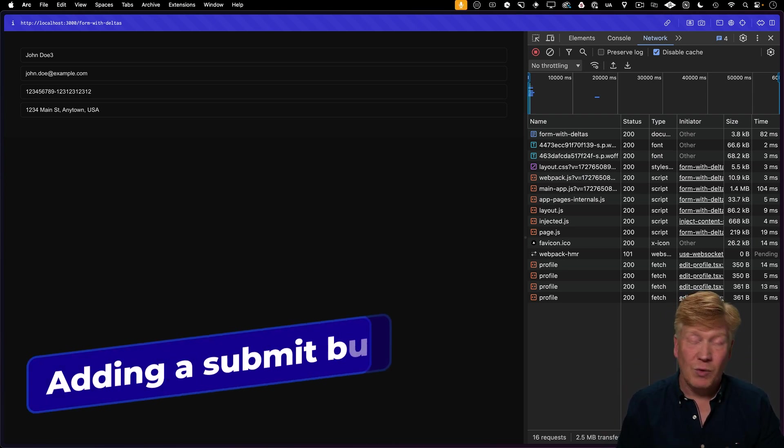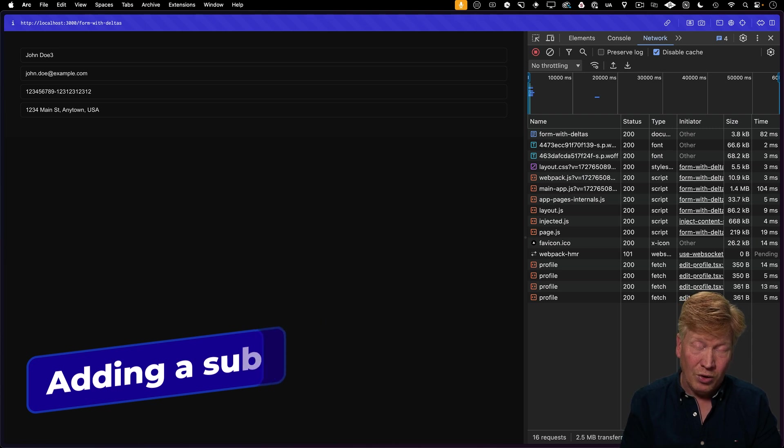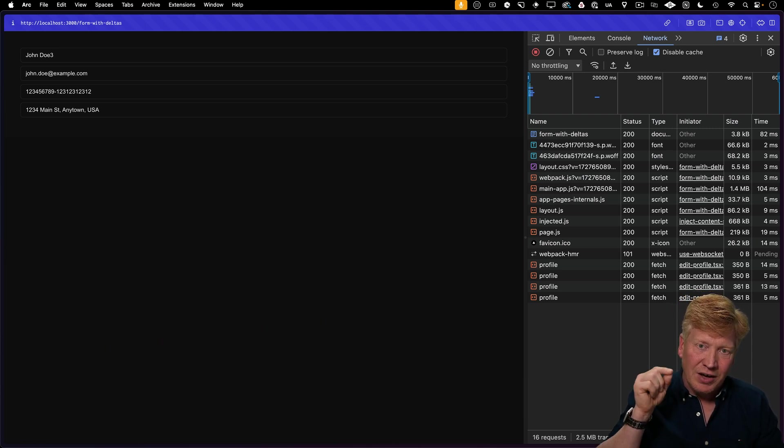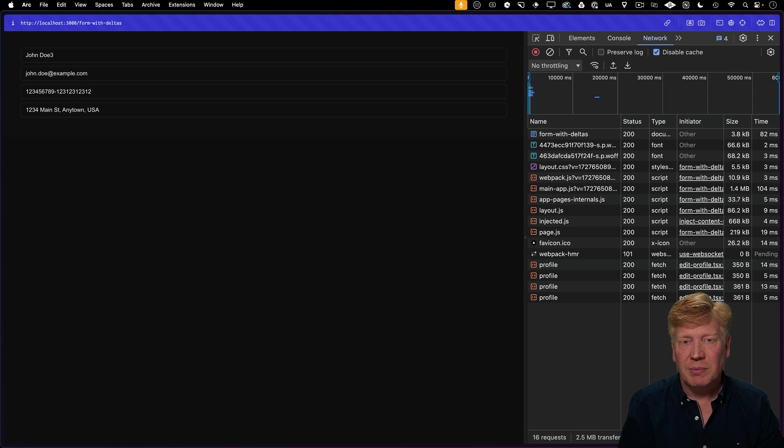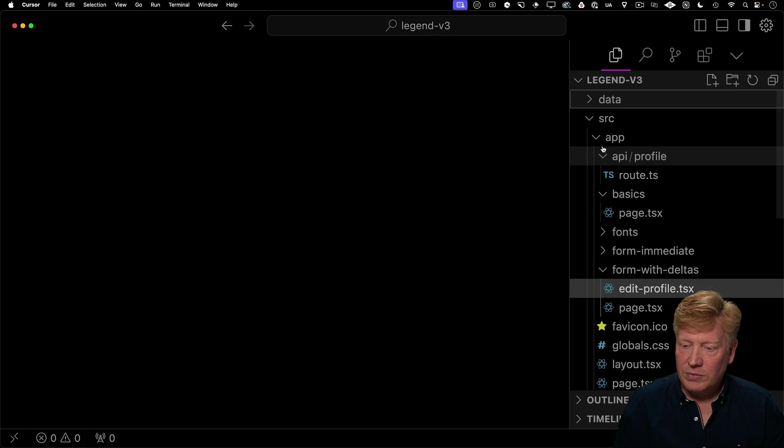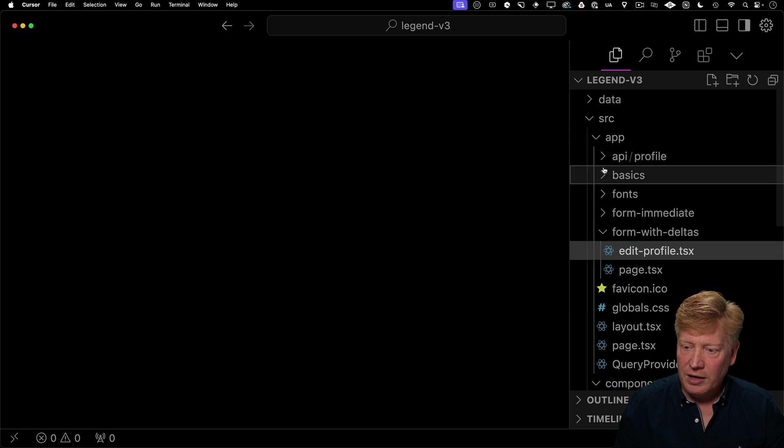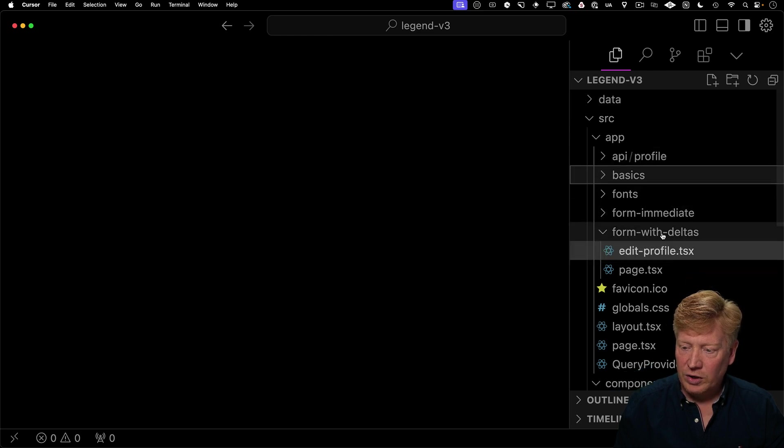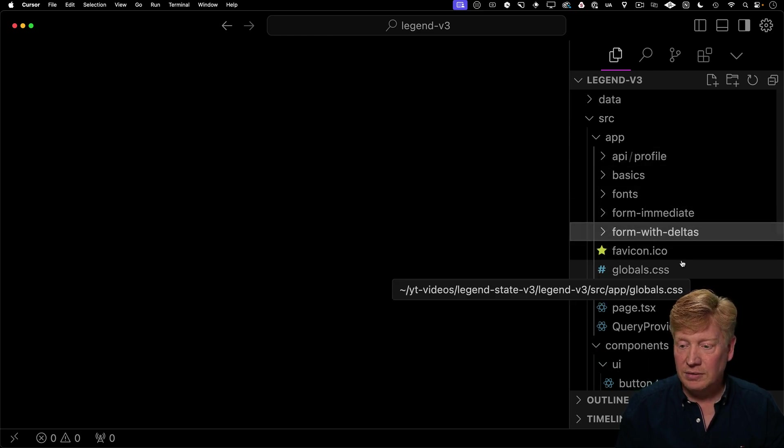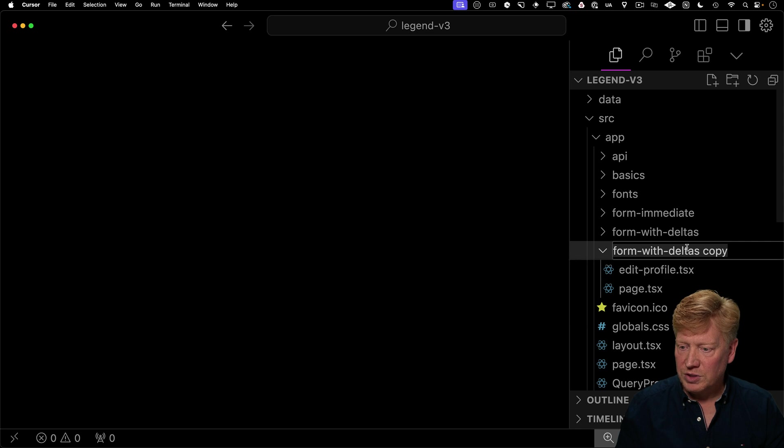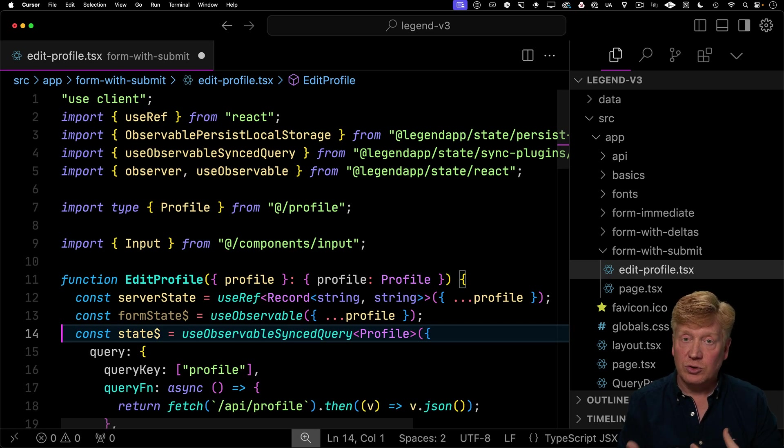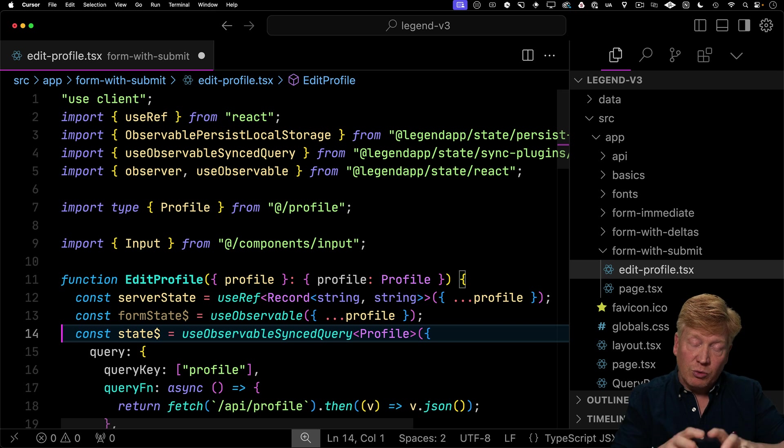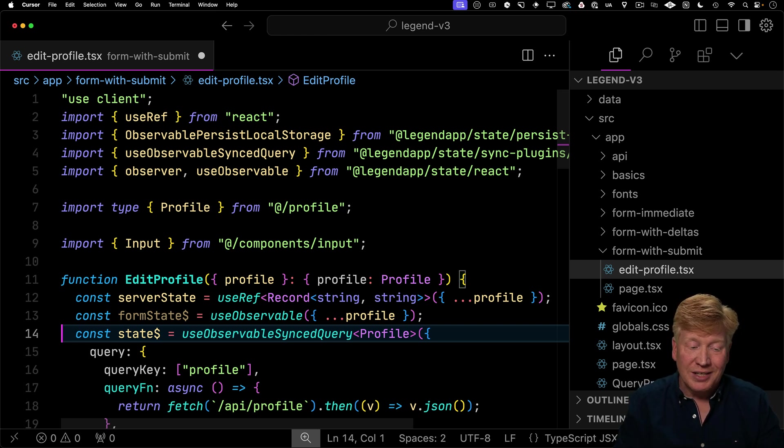Now you might be saying to yourself, that actually really is cool and I want it. But I don't want it to go and send out a save on every single keystroke like that. I want to have a submit button. So let's try out a submit button in this scenario. So go back over our app and I'll create another directory from form with deltas. This one I'm going to call form with submit. And now I'm going to use that useObservable to create another observable called form state.